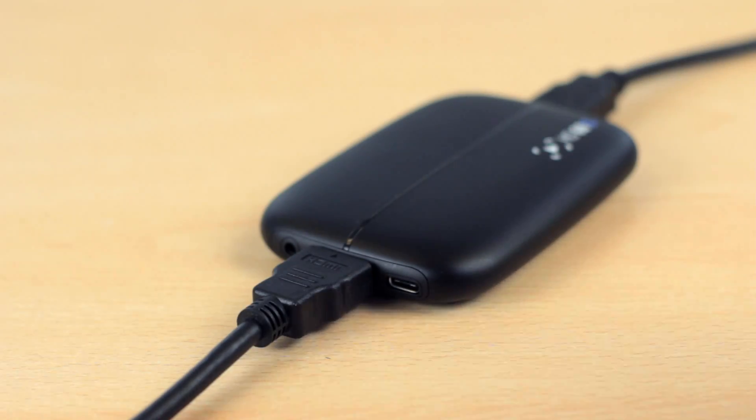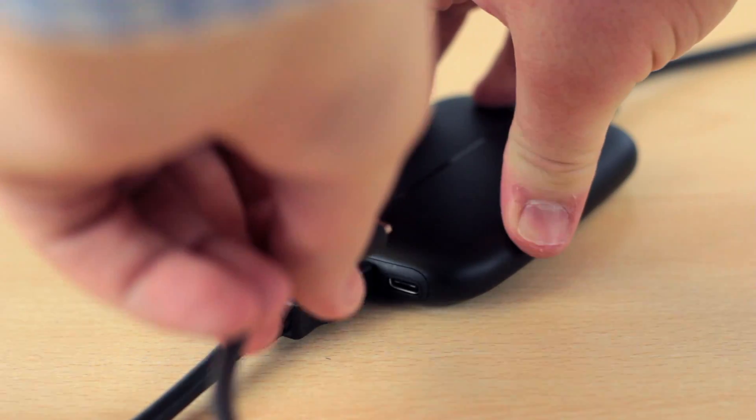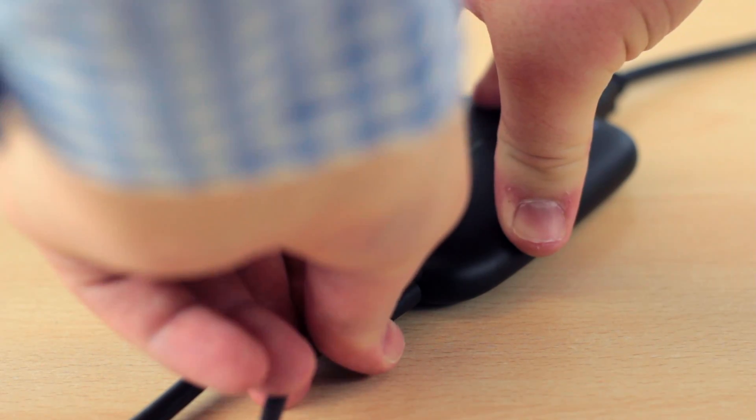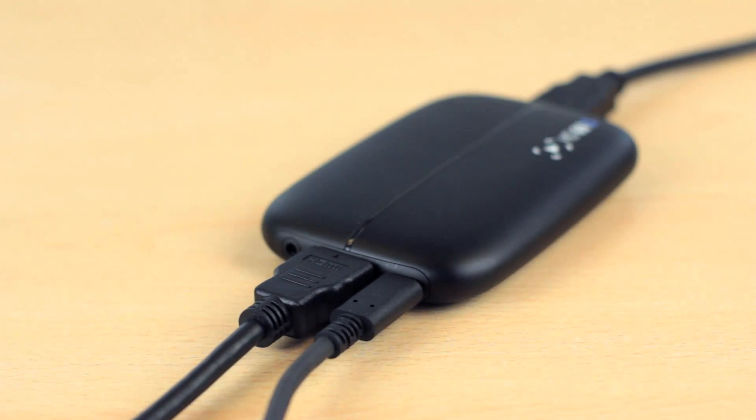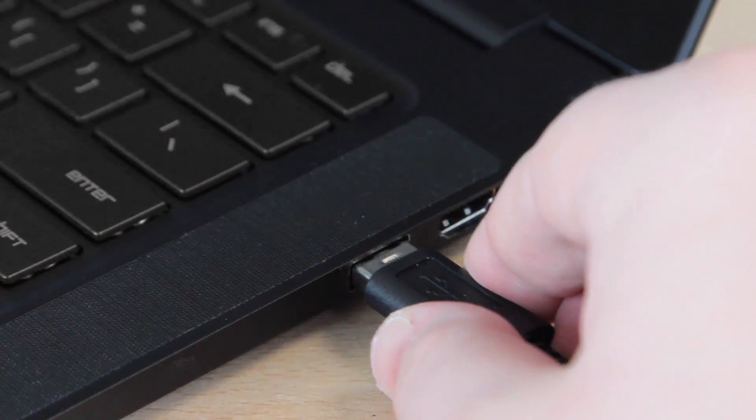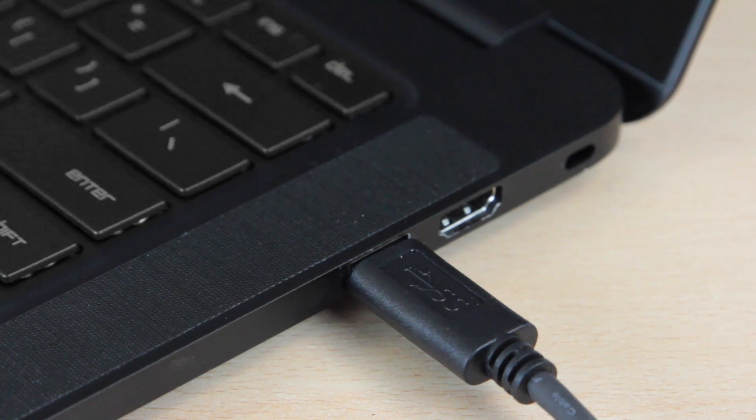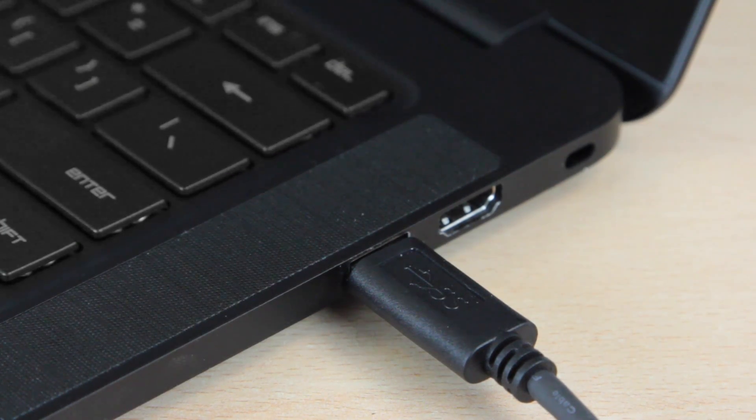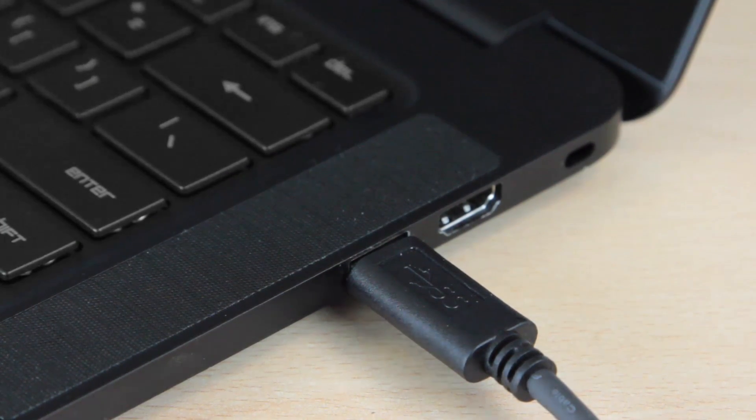Now take the USB-C cable and plug in the USB-C side into the HD60S. Then take the other end of this cable and plug it into an available USB 3 port in your computer.